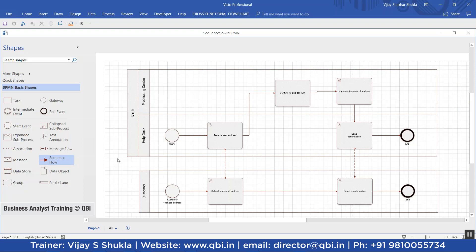What you see here on this screen is a BPMN model for an address change process at a bank. There is a customer who wants to get his address changed, and then there is another pool for the bank which involves the help desk and the processing center. The customer submits the change of address form to the help desk at the bank branch, who then forwards it to the processing center.